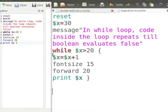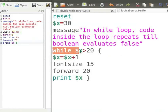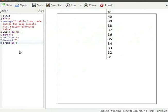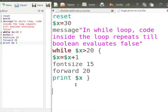In the while condition, x is greater than 20, but the variable x is always greater than 20, so the loop never terminates. I will click on the Abort button to abort the process.